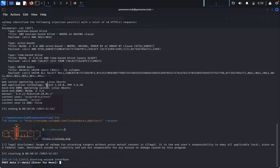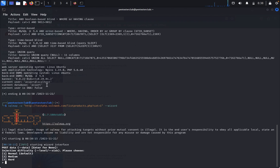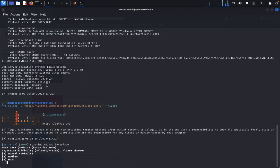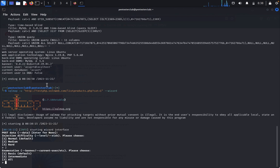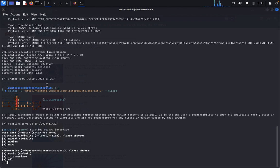Now just run. Leave it default. We saw that in normal we didn't get everything, so I'll type medium. In medium for enumeration you want to get the banner, current users, and more. I'll type 2.